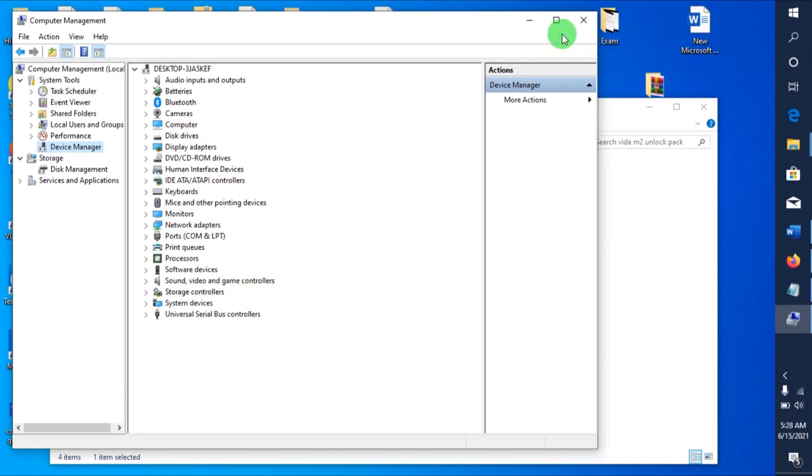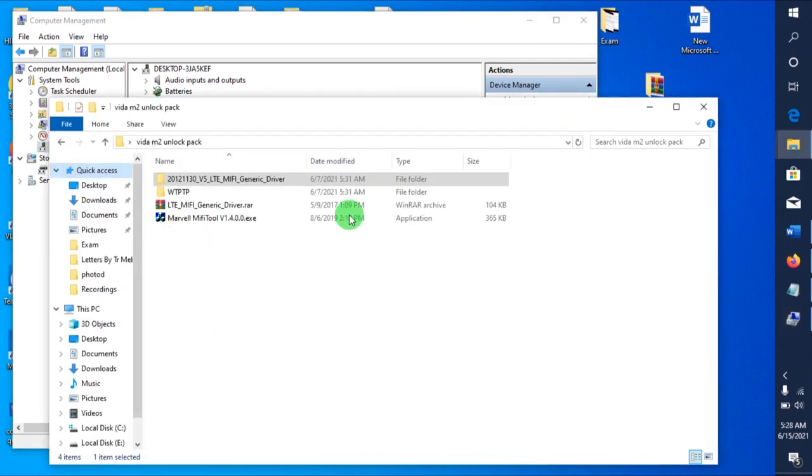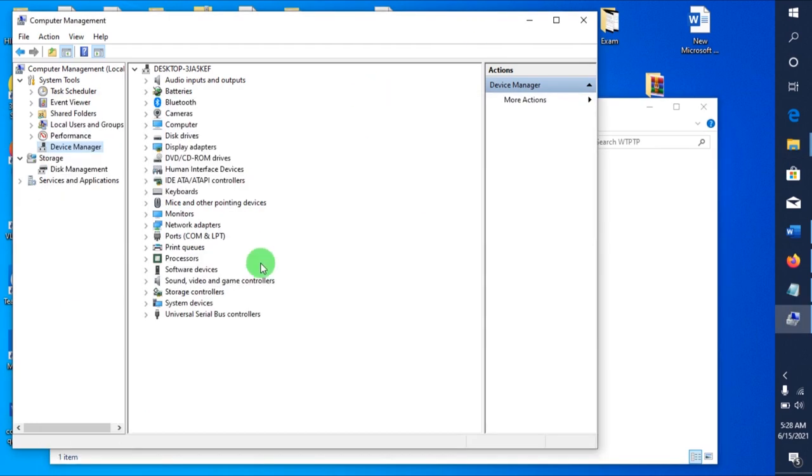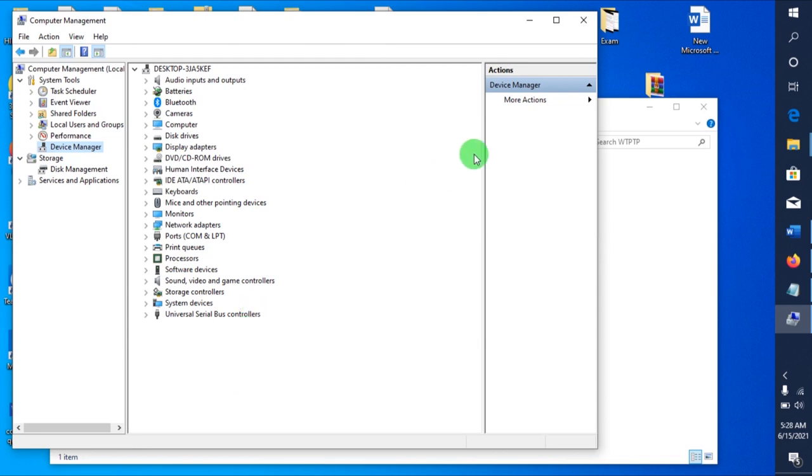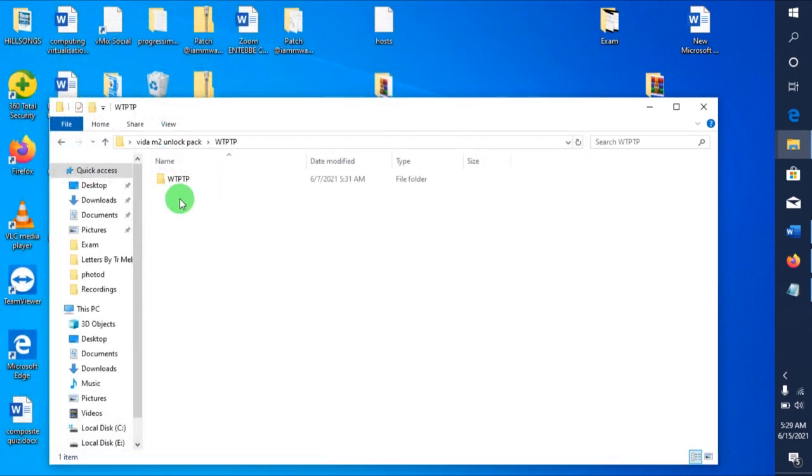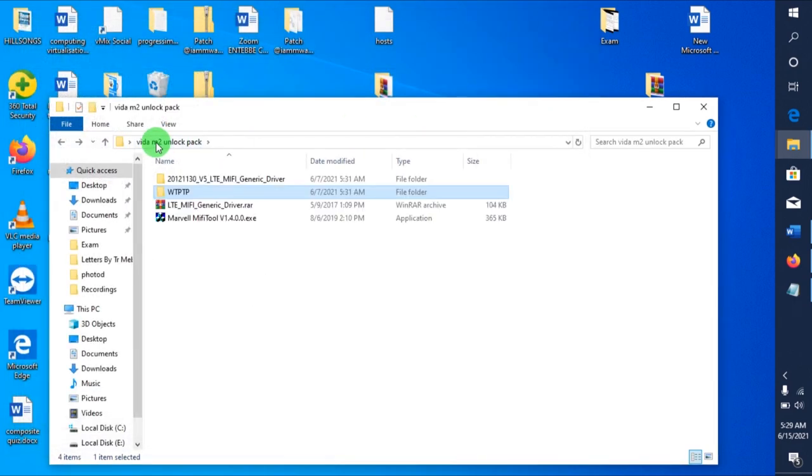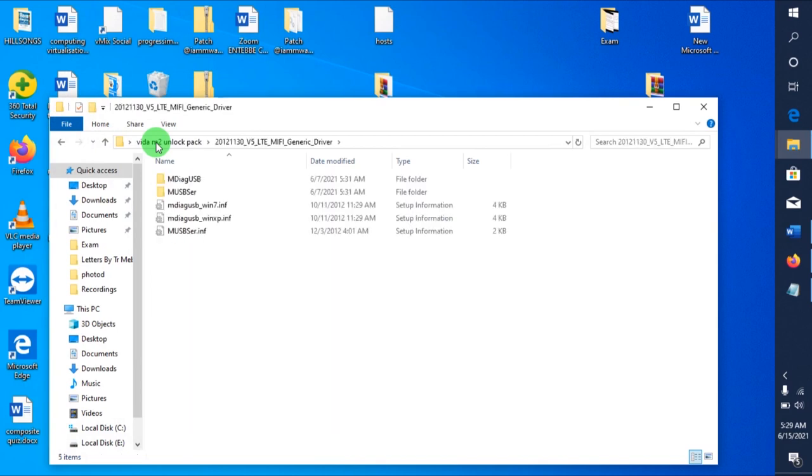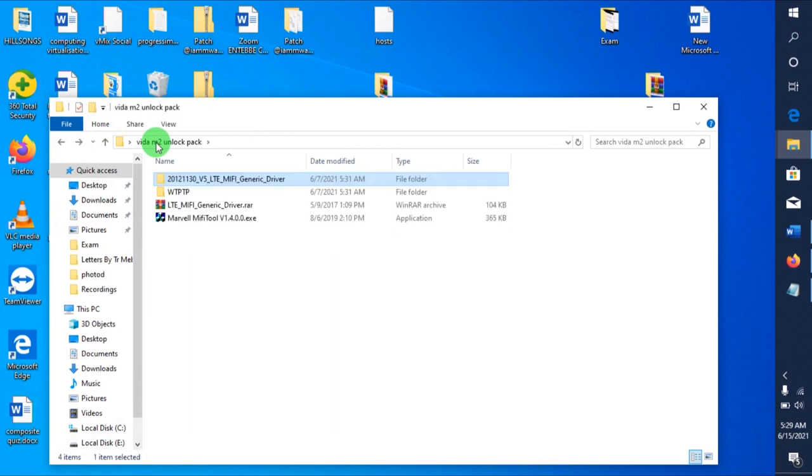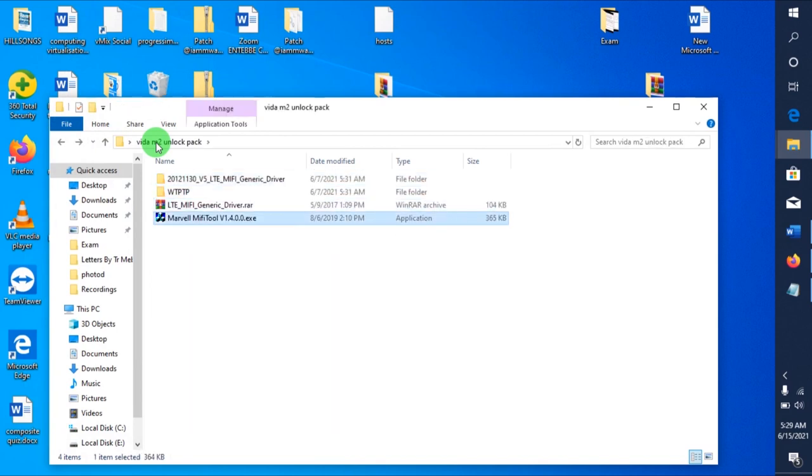They'll appear somewhere here. You just right-click on them, and after right-clicking on them, you tell them to update from this particular location of the LTE Mi-Fi generic drivers. So when you're done doing that...